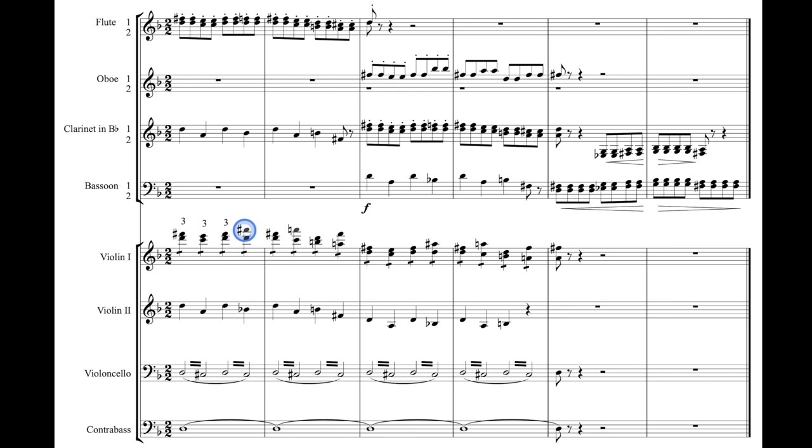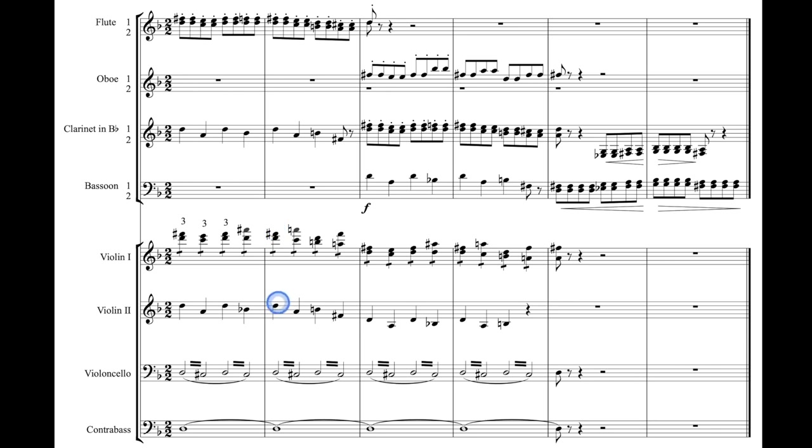String instruments can play a quarter sharp, or a quarter flat, or even an eighth sharp or an eighth flat. So by writing an A sharp instead of a B flat, the violins one might play that note just a pinch sharper, and the violins two might play that B flat just a pinch flatter. Just creating even a little bit more dissonance than there otherwise would be.